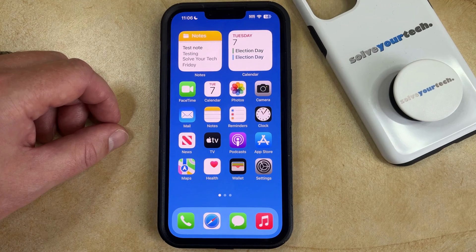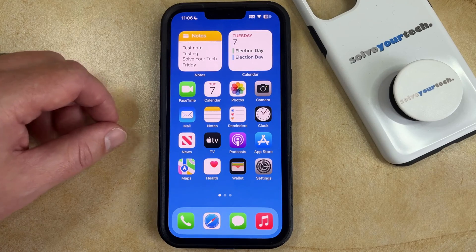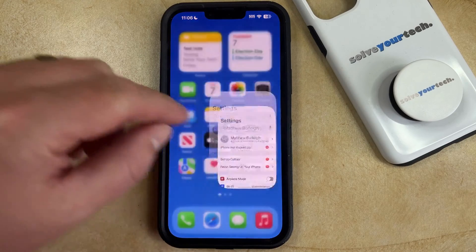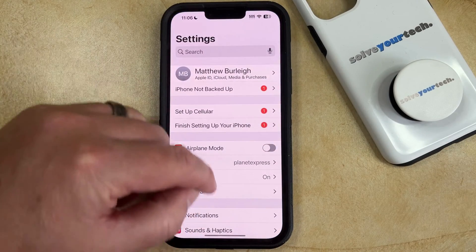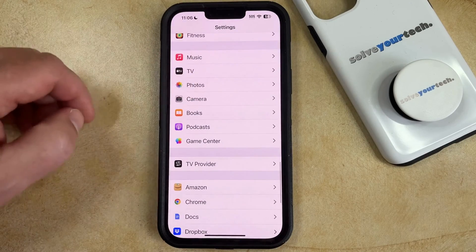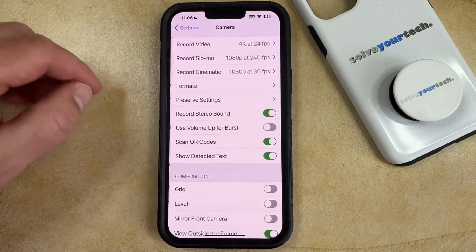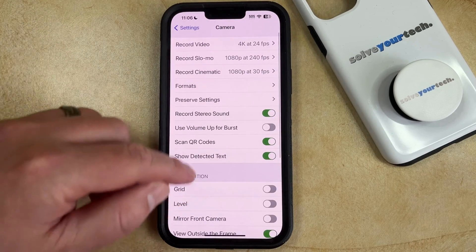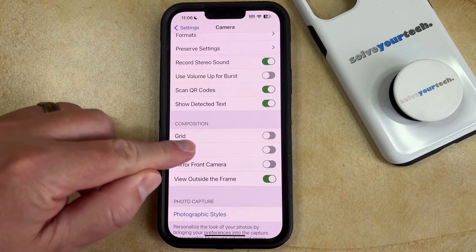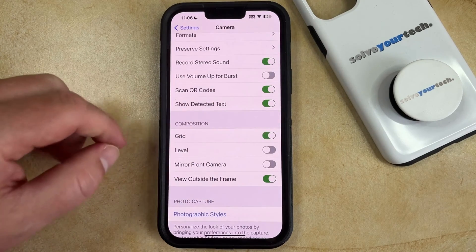If you would like to use or turn off the camera grid that appears in the viewfinder on your camera app, then you can do so by opening the Settings app. You can then scroll down and select the Camera option, and then scroll down and tap the button to the right of Grid in the Composition section.